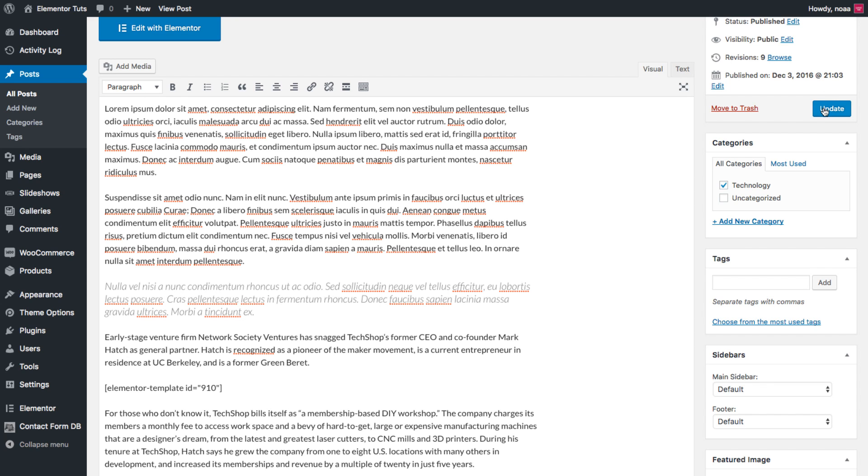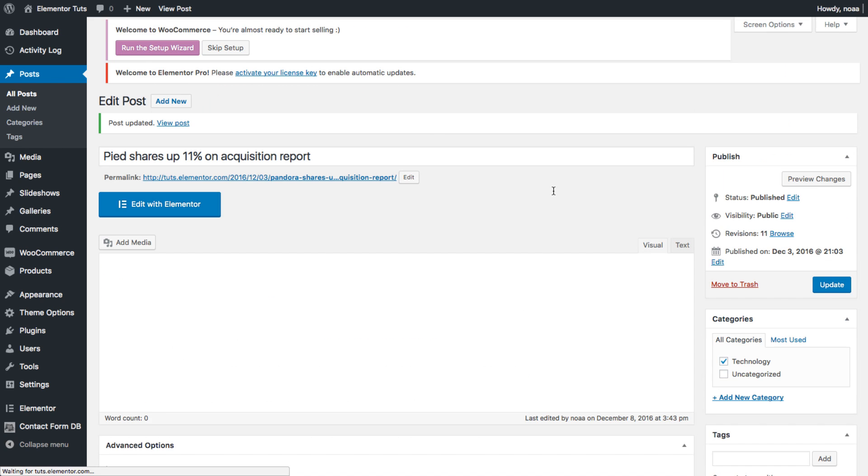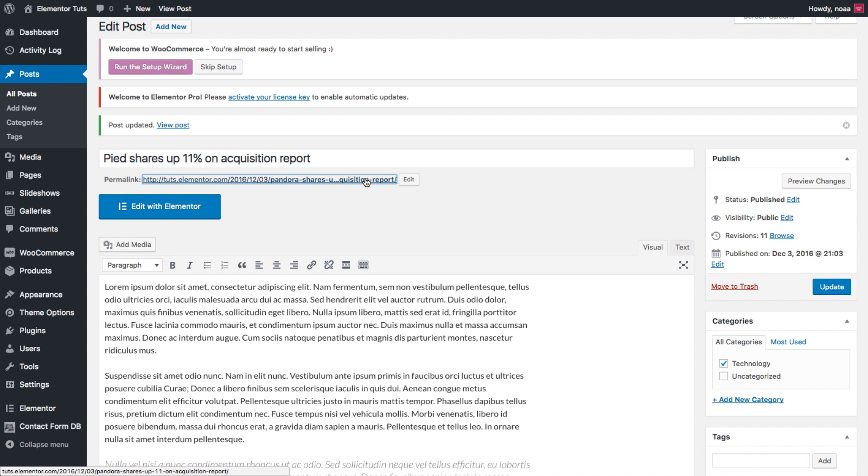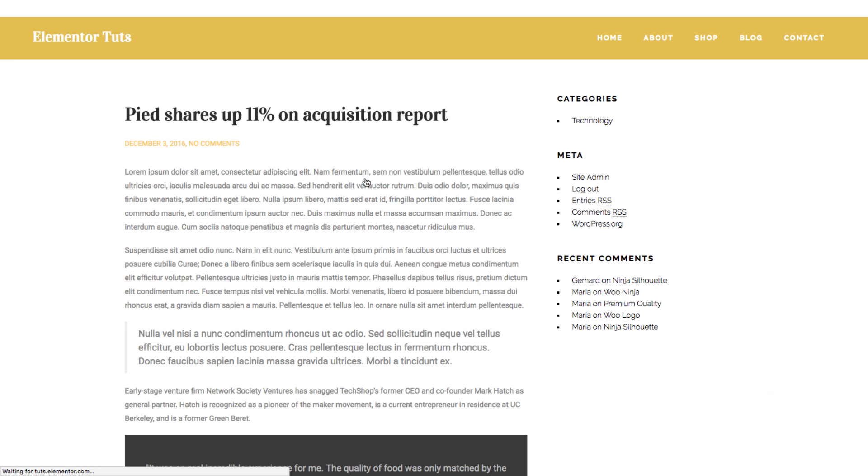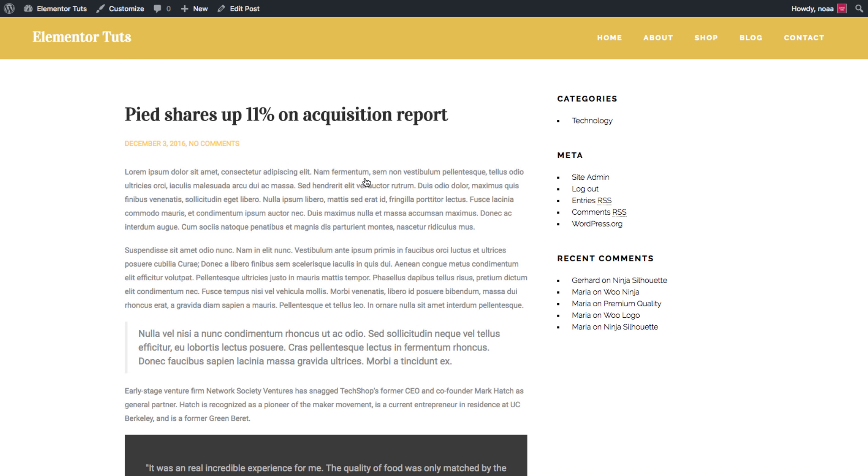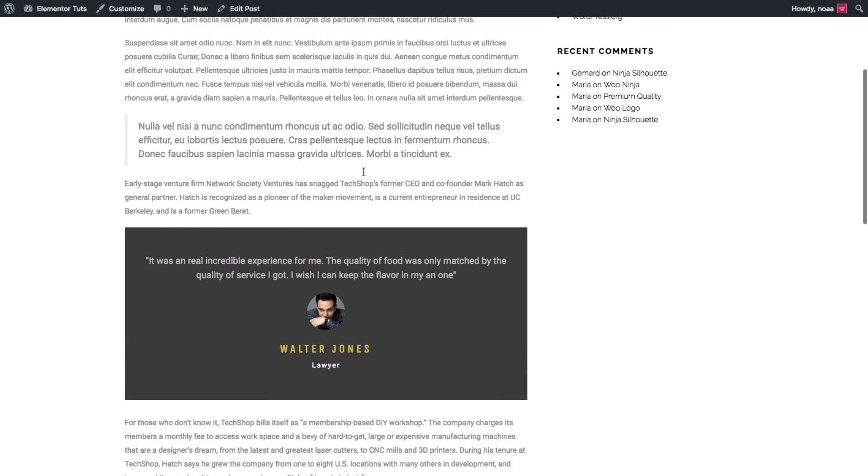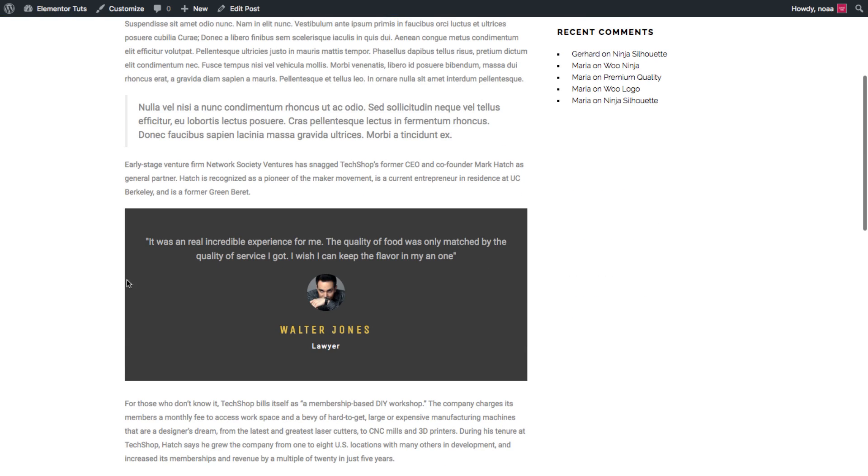Now I'll update the post. And we'll view it. And see how we have here the testimonial global widget as well.